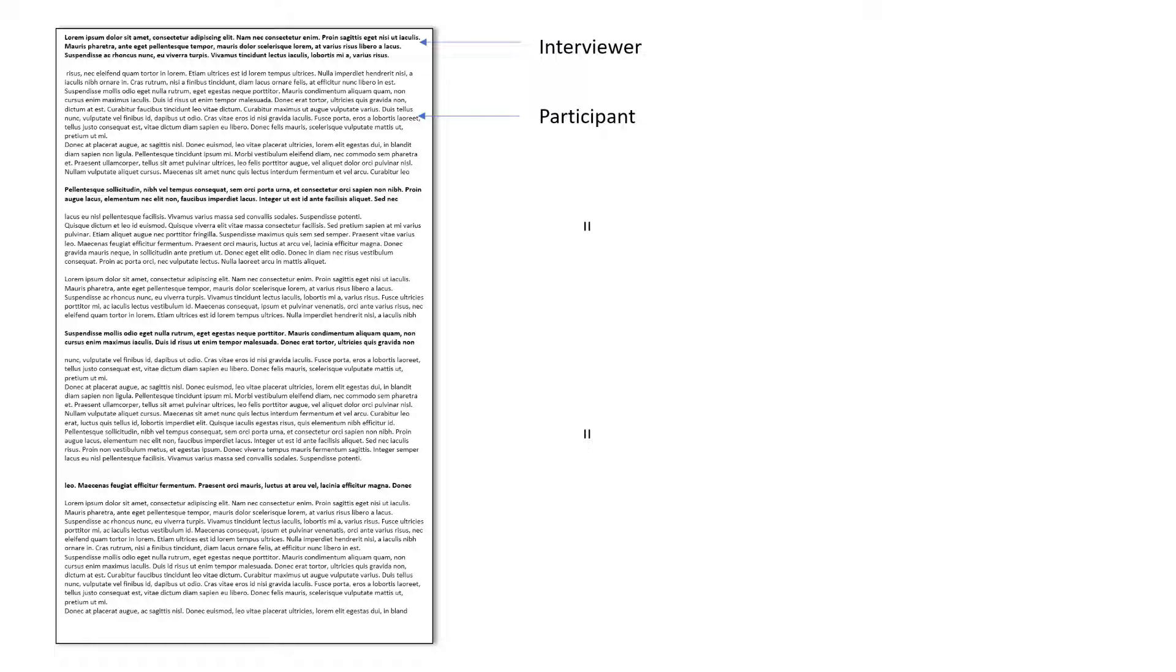For NVivo, however, NVivo cannot tell who said what. It just sees text. This is where cases come in to help label pieces of data to individual cases such as a person.